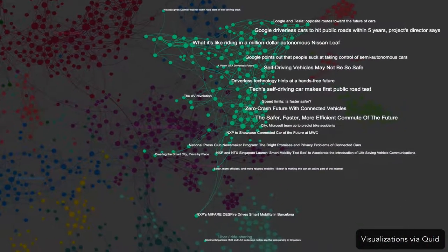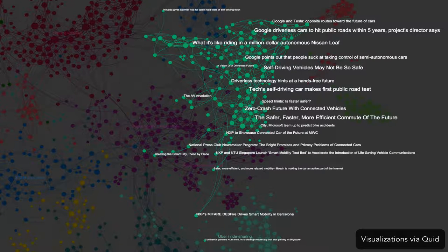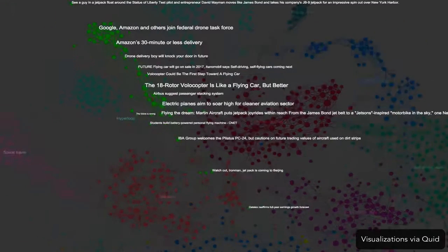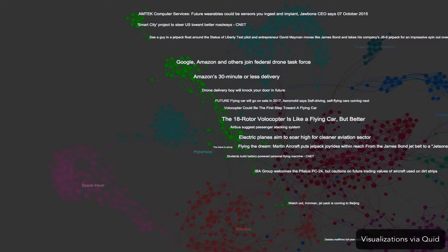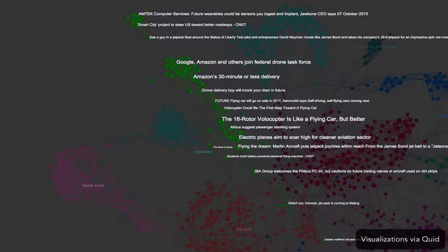To the right, a green cluster of articles talks about self-driving cars, which will revolutionize ground transportation. In these articles about flight, we learn about Amazon testing whether drones can deliver packages. Is there a future where drones deliver people?